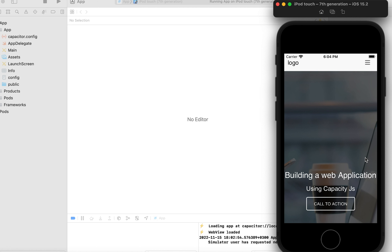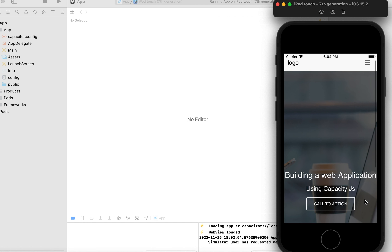The app now runs without the overlapping issue, and our menu is visible as expected. In this tutorial we have successfully built our basic HTML web page into an iOS application. You can use these steps to build more complex applications. If you haven't subscribed yet, please feel free to subscribe, like and share this video. Thank you for watching, bye bye!